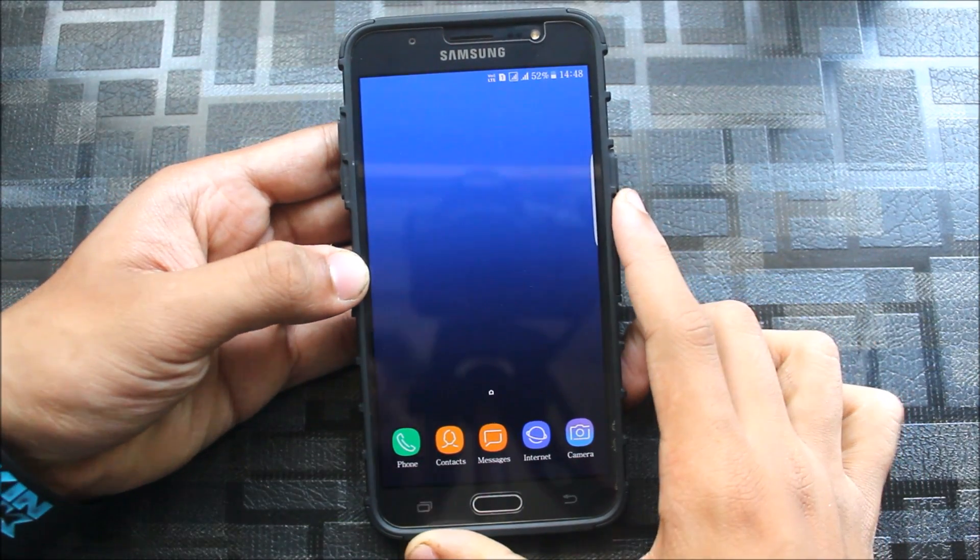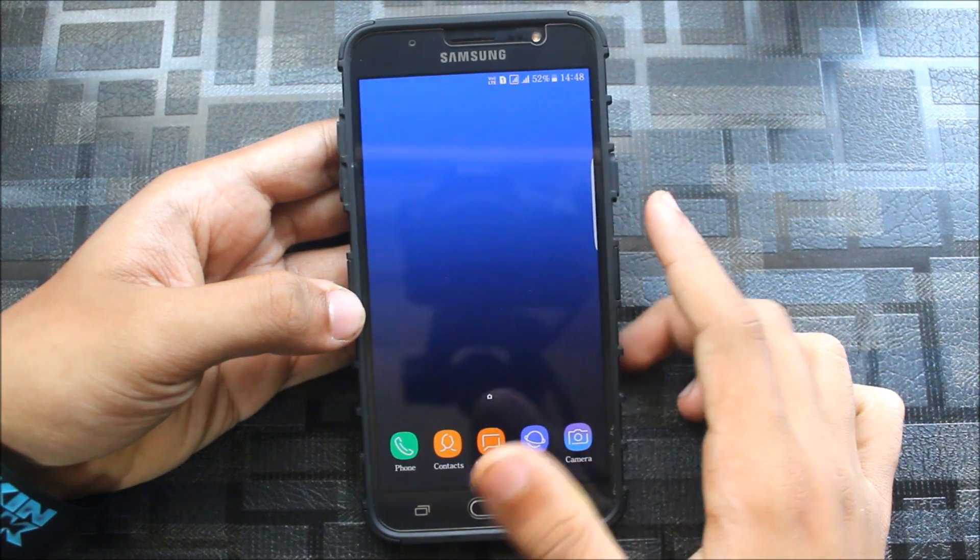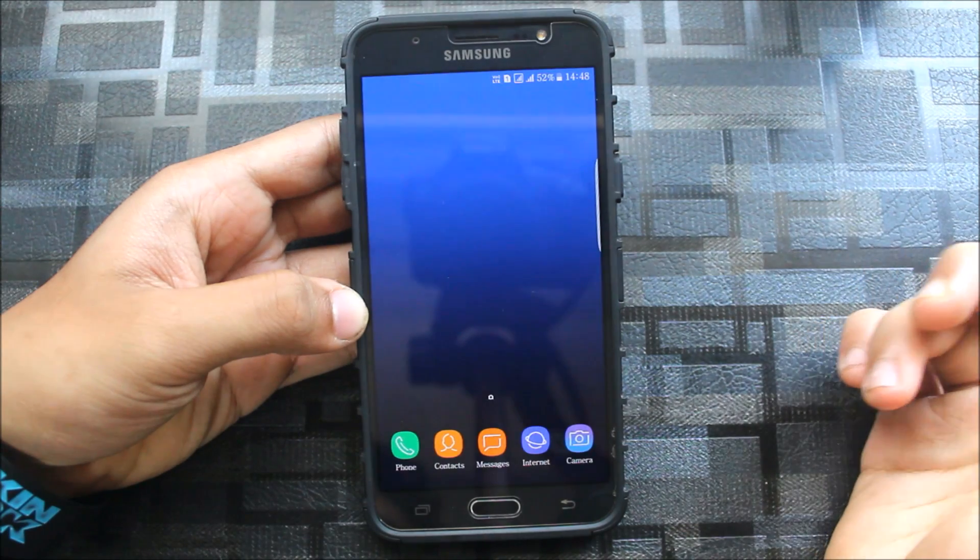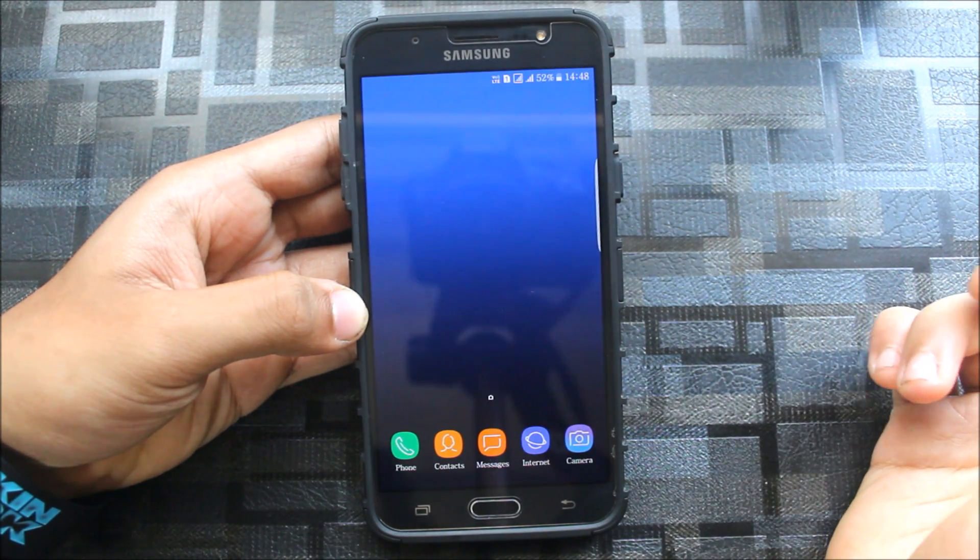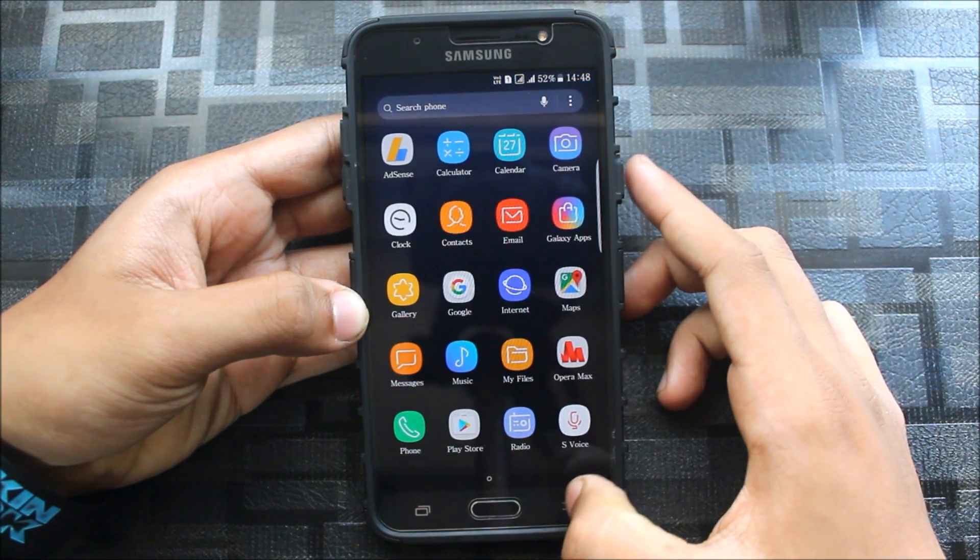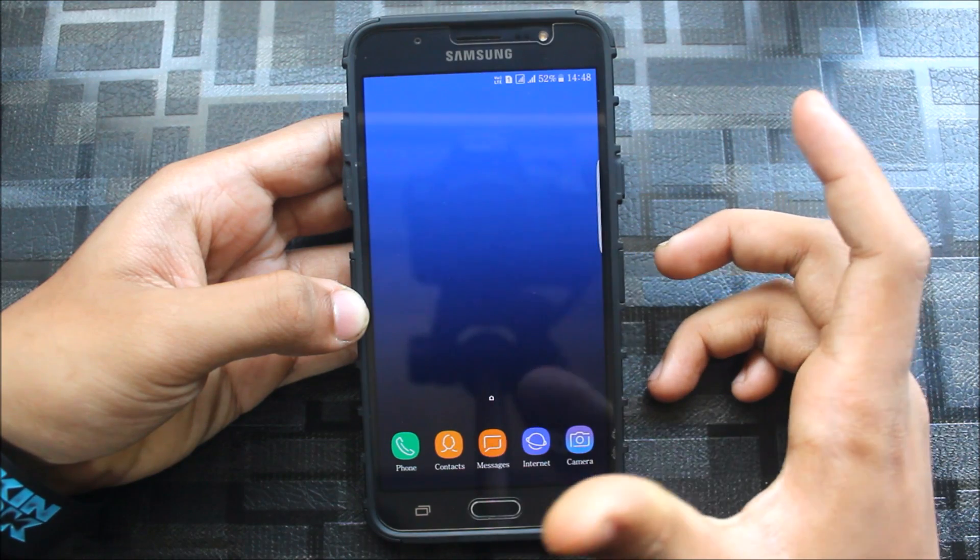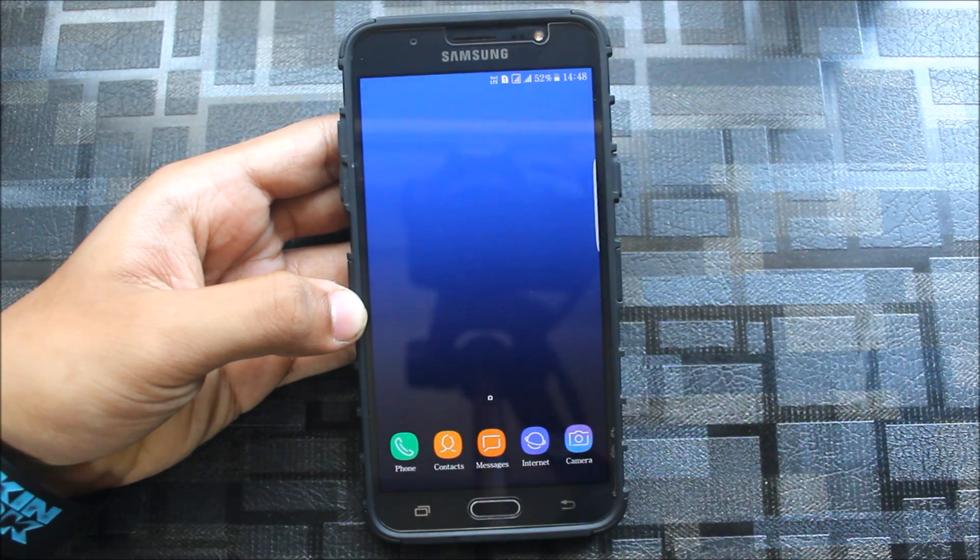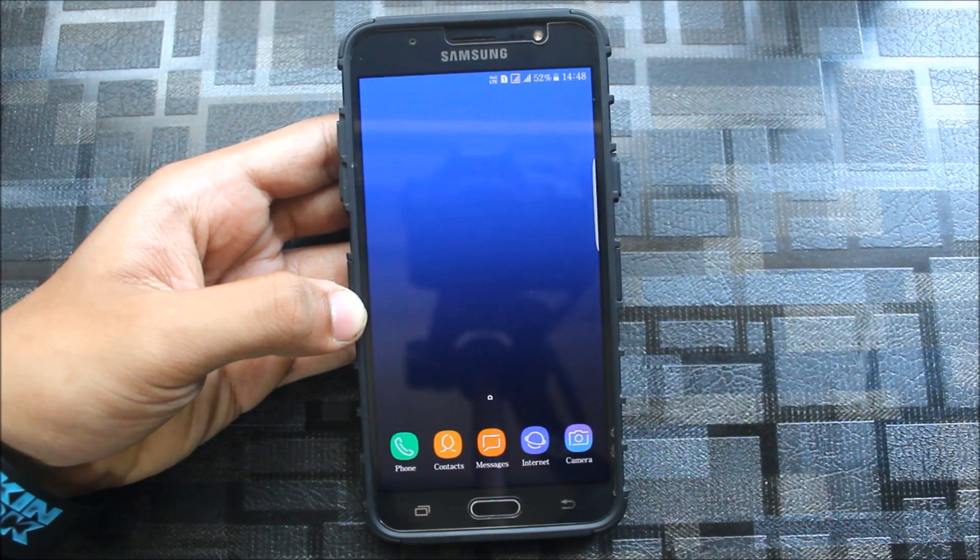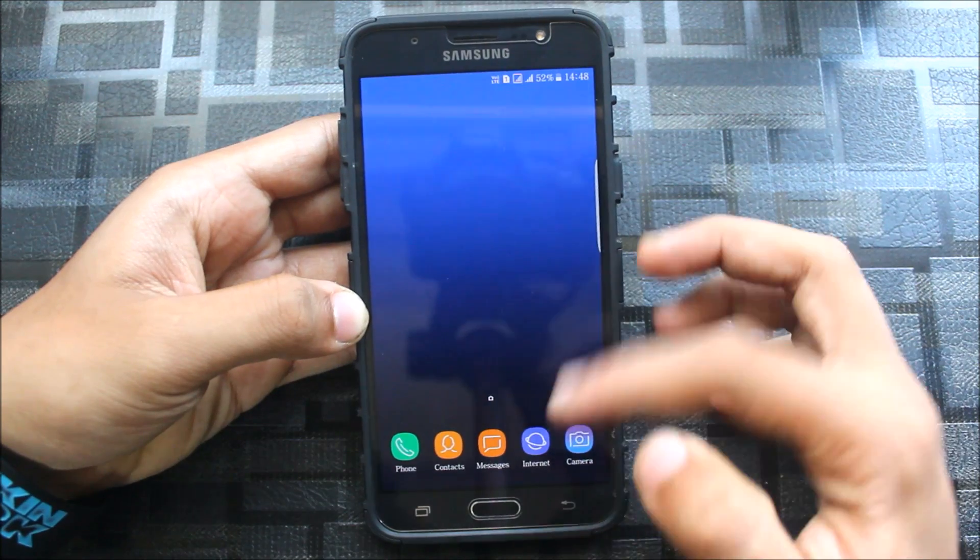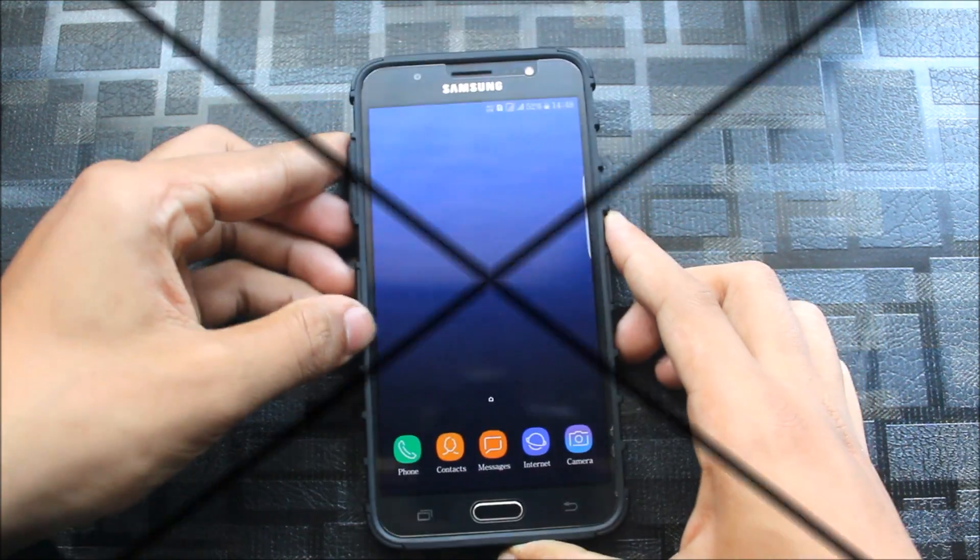Hello guys, welcome to another J7 2016 video. In this video I'm going to show you the EVO Super S8 ROM for the Galaxy J7 2016. My voice is changed because I am having a cold, so please don't mind. Okay, let's start with the video.